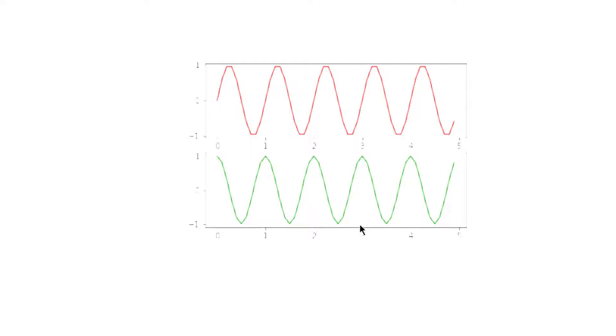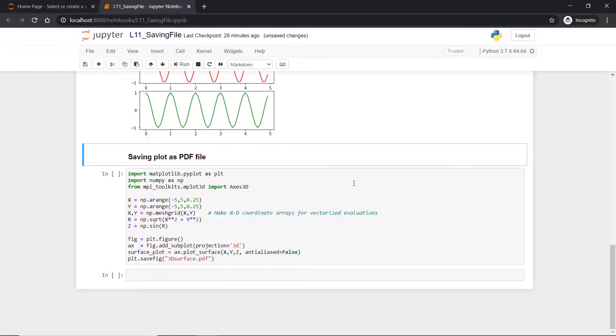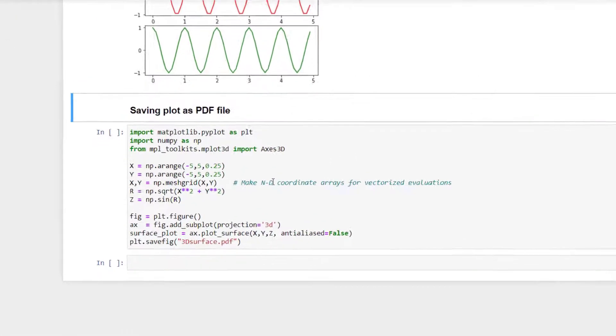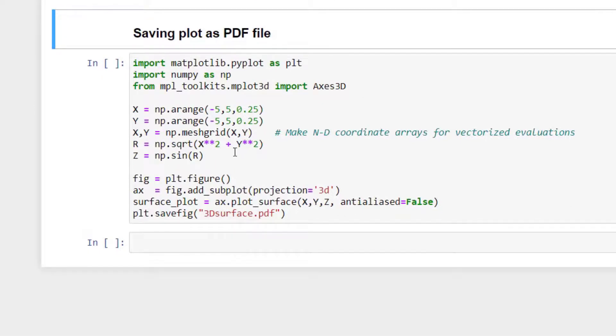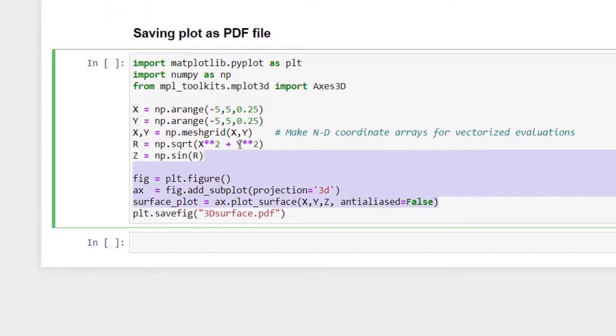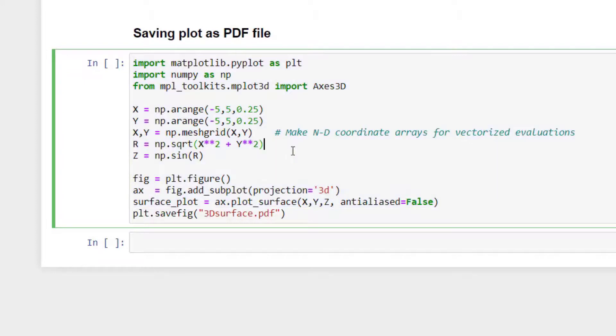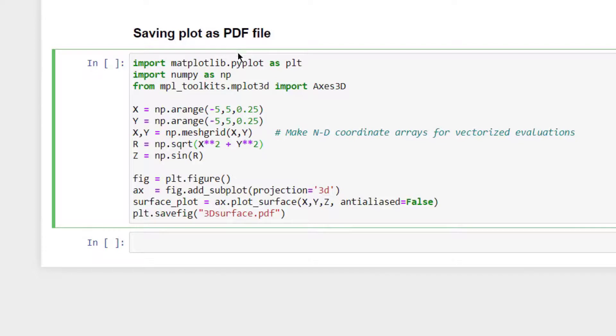We'll see the last option to store in a PDF format. As you have seen in the 3D plot generation, we have generated a 3D surface. I have just copied the complete code from there. In order to save it as a PDF format, the plot will be saved as a PDF format—whatever 3D plot that is generated will be saved as a PDF format. In order to save it as a PDF format, you have to use the same command plt.savefig.